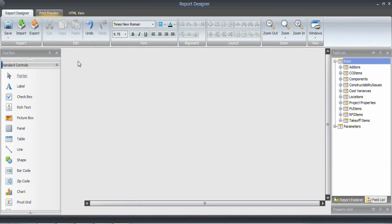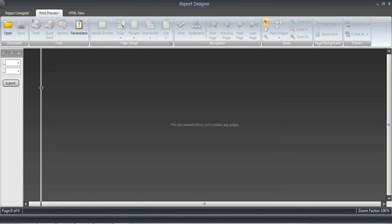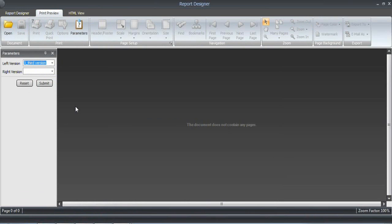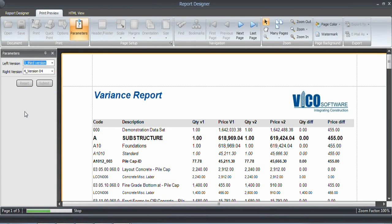And this is where the parameters show. So these are my report variables. I can now select the left version, which is going to be third version. I created that in the cost planner and the right version, which is version four. As soon as I submit, that information is collected.